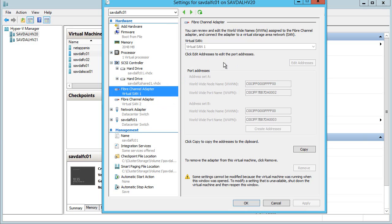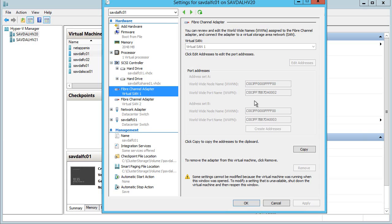You'll notice each virtual fiber channel adapter has two sets of addresses, a set A and a set B. It's these worldwide port names that we care about and that will be zoned on the switch into the storage. The reason we have the two is that in a live migration the worldwide name that isn't being used can be used on the target host to connect to the storage so it's ready when we do that live migration, so it avoids any interruption.